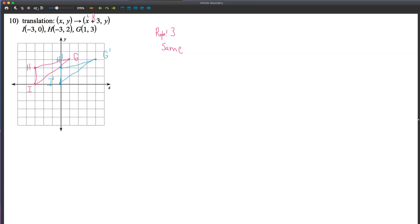So that's translations. Just make sure the figure doesn't rotate and doesn't get bigger or smaller. All you're doing is sliding the piece around based on the instructions you've been given.